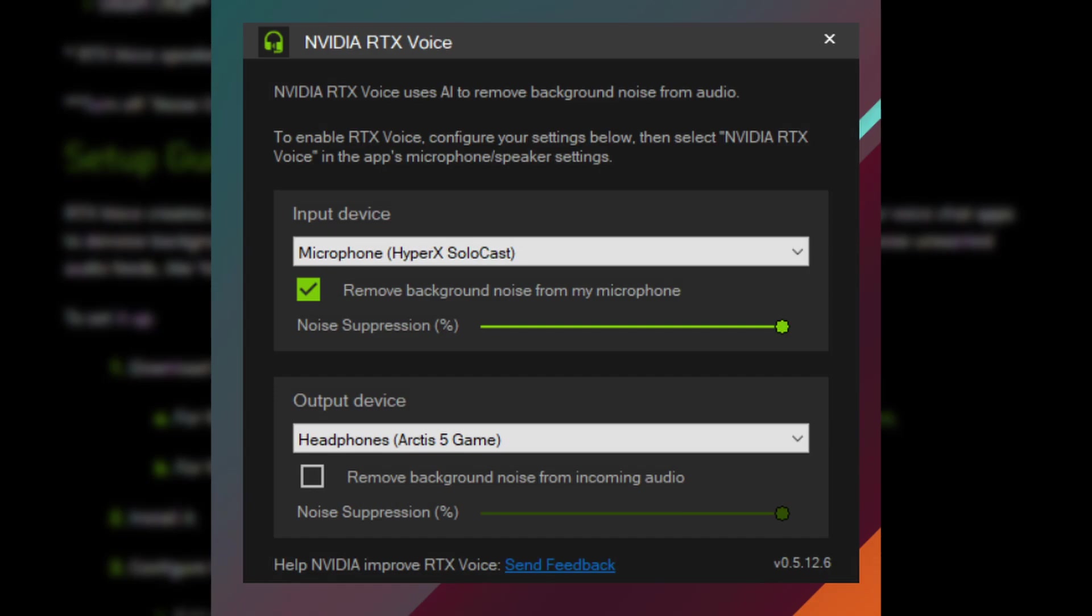So for example, you are playing a game and you play with a friend and their kids are making noise and there's a fan running in the background. The app can actually just reduce that noise that you're hearing in your headset. So if you want that active, make sure you enable it by checking the 'Remove background noise from incoming audio,' and again there you can choose the noise suppression as well.